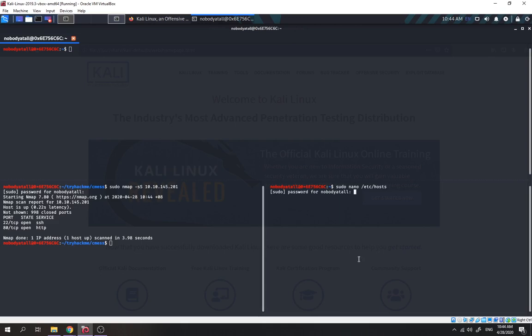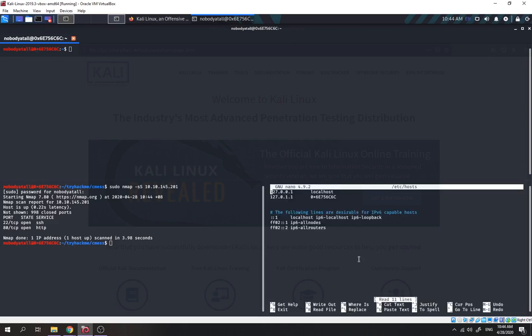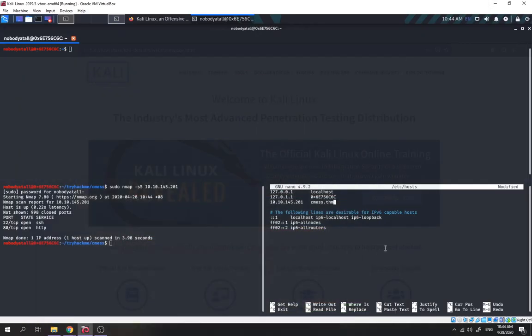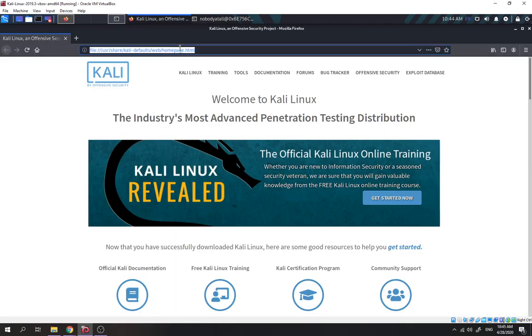So let's add it into /etc/hosts first. We put in the IP and then CMS.thm. We save it. Okay, so now let's try to browse into the website first.